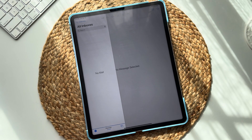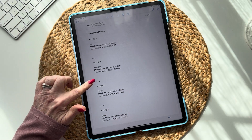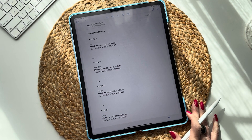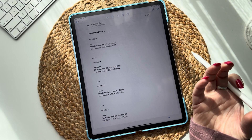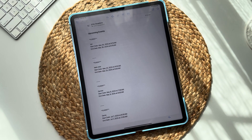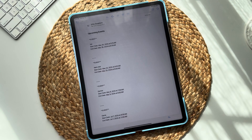There it is — 'Upcoming Events!' It's just a really handy way so that you never miss events that are added to your digital calendar. I hope that this helped. Have a great day, and thanks for watching!